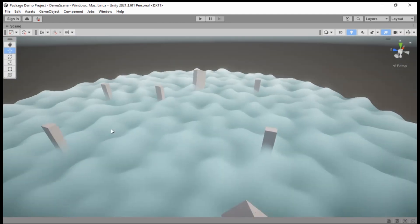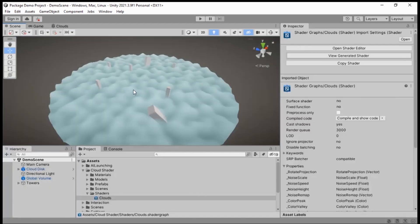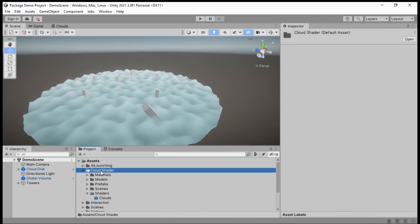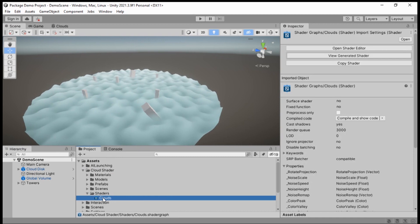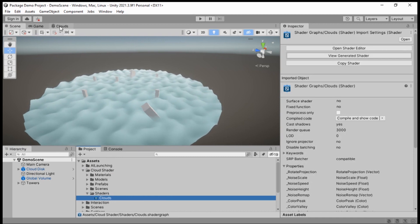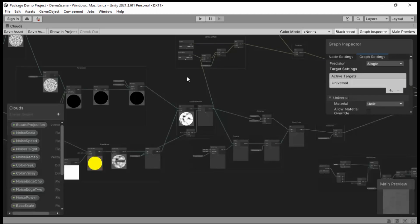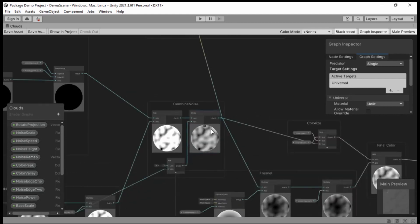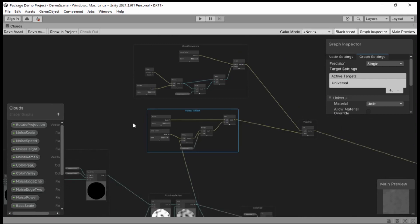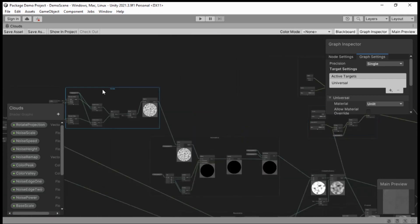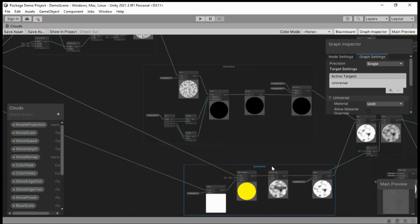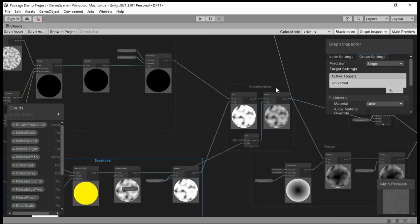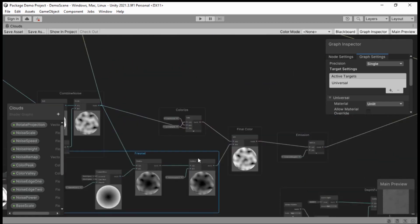So if you go into the cloud shader folder in your project files, go down to Shaders > Clouds. I've already opened it up here — this is the shader graph itself that you can examine and tweak. It's got these little annotation boxes that try to explain things a bit, affecting the base noise and all that.